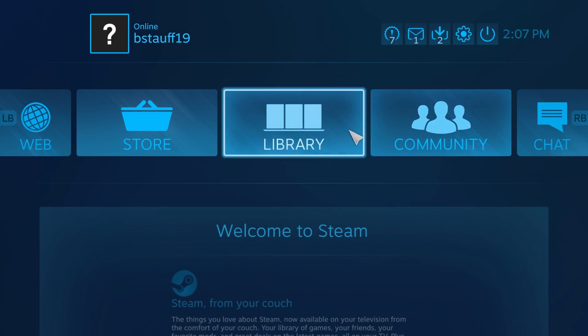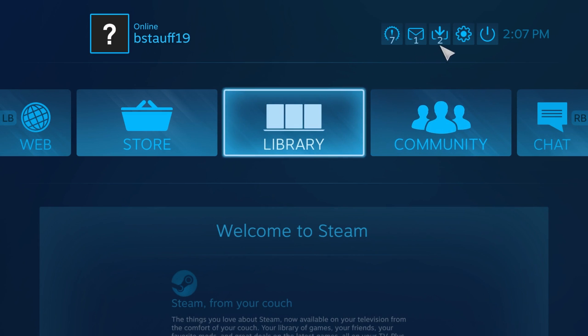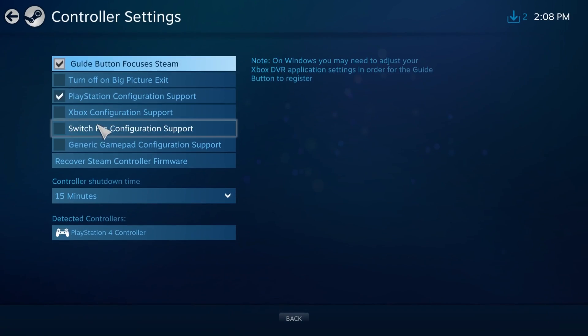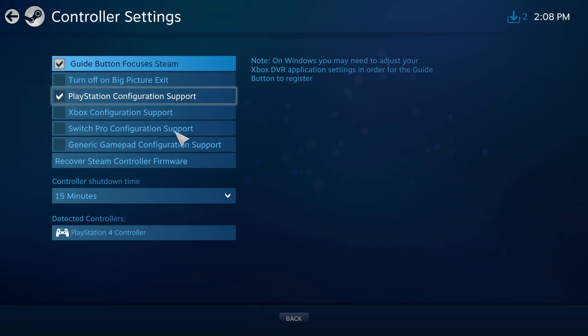Once you're in Steam, make sure you go to settings, controller settings, and then you're going to want to enable PlayStation configuration support.